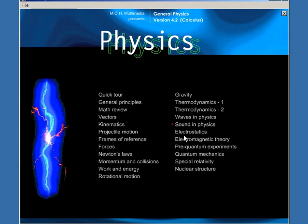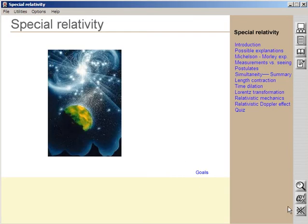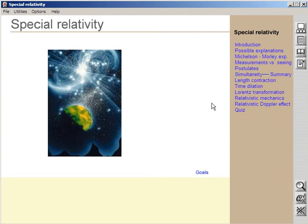Let's go to one of the sections, special relativity. Notice that I've toggled off the voice. The reason I've toggled off the voice is because there are voice comments integrated into the programs, and that would interfere with my voice overlay at the particular time.